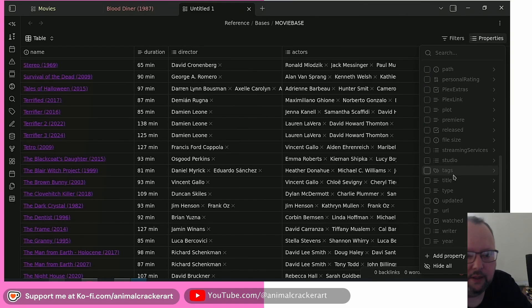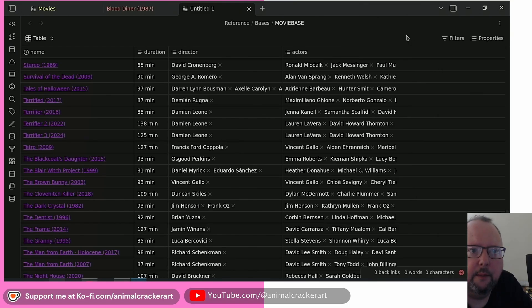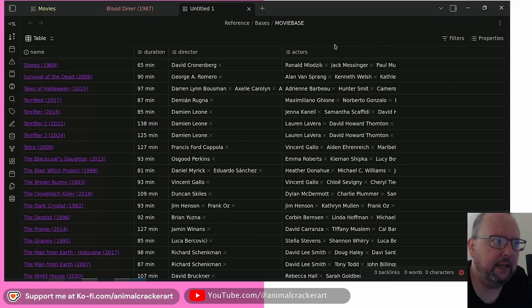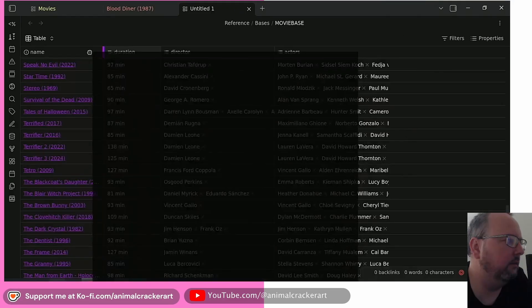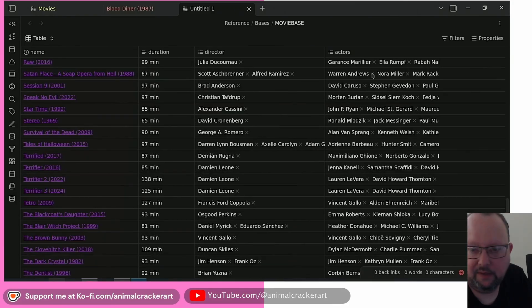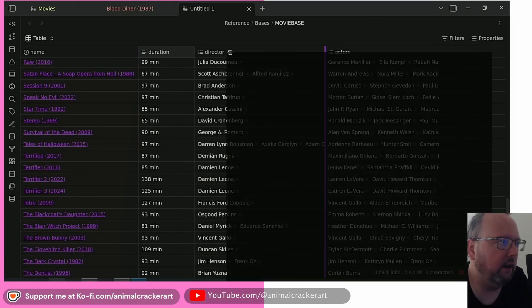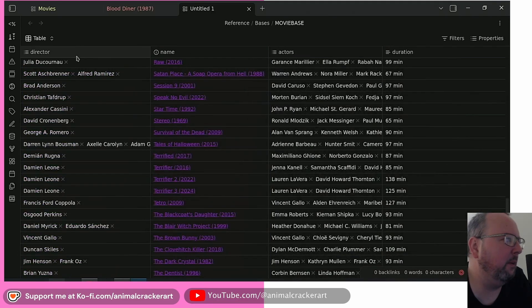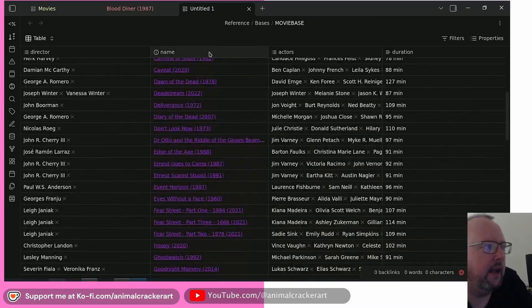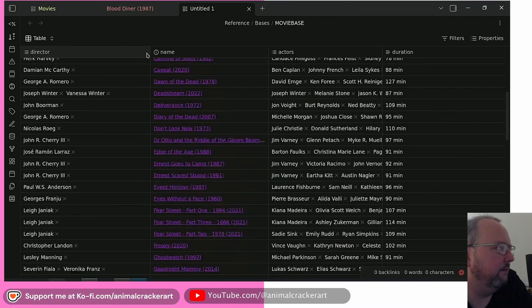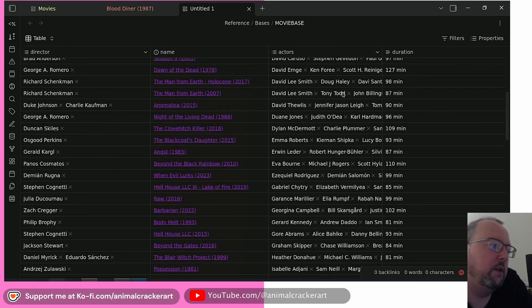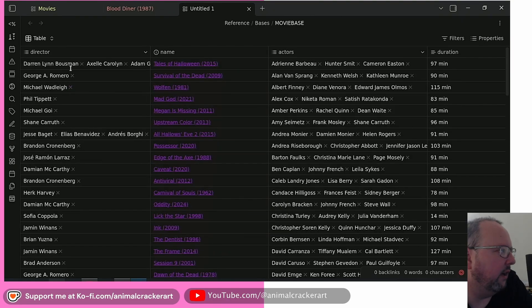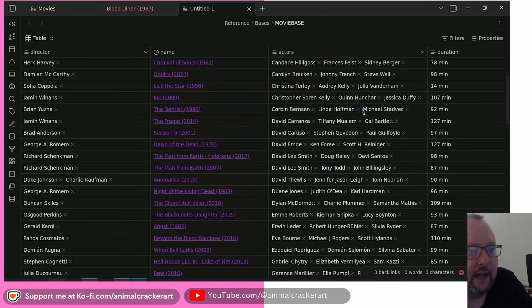For every note you also get inherent properties like created times, file name, and path. You can easily adjust the appearance and sizing of columns — drag them, move them around, rename them however you want. And if you click a column you can sort it; just toggle, toggle, toggle. Super simple.